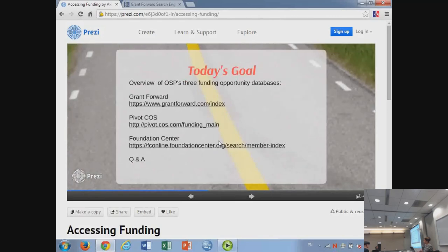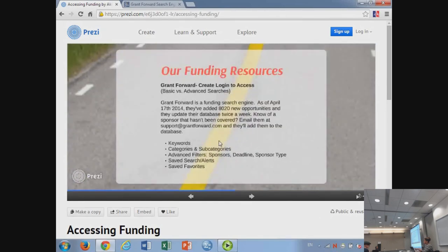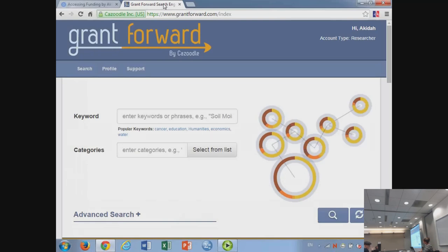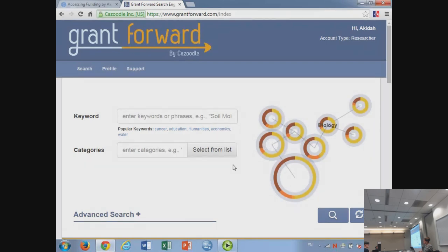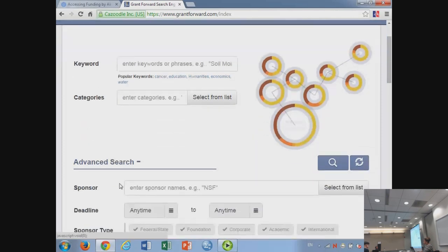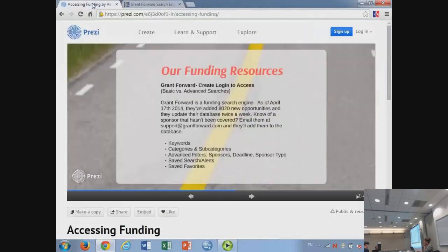Today's goal: we're going to go over Grant Forward. You can access it at grantforward.com. You'll need to create a login. There are two types of searches: basic and advanced. The user interface looks just like that — you'd see my name, Akita, once logged in. For a basic search, you do a wildcard keyword search and see what comes up. For advanced, you start playing with more advanced functionalities. Before we skip to the user interface, let me do a complete overview of what 'advanced' means.